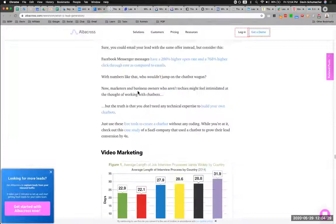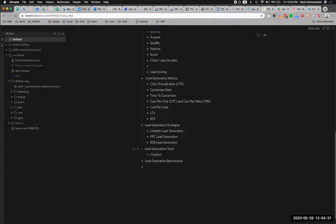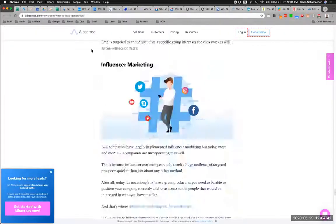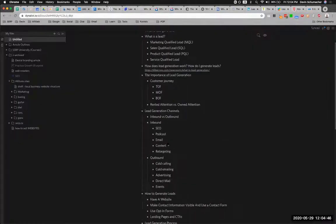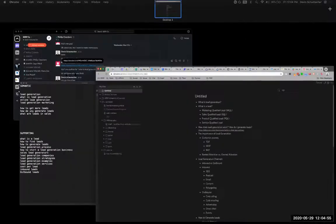'Trends' — chatbots, trends — maybe that is a good one. 'Lead generation benchmarks,' 'lead generation tools.' If we put chatbots here, that works. I would just continue to go through each one of these articles, pulling out the best stuff I can find and putting it into my outline, until I end up with the world's best framework for this article.